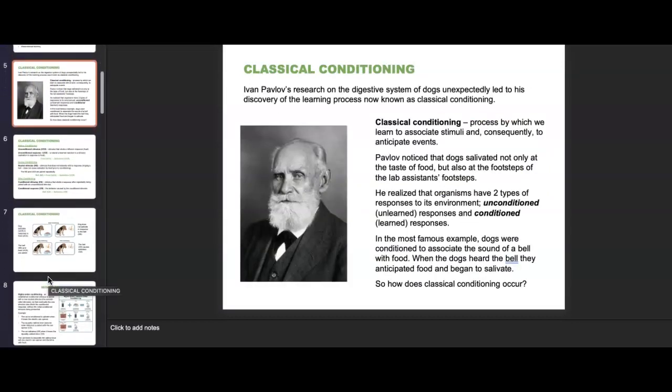Classical conditioning is the first type of associative learning, pioneered by Ivan Pavlov. His research on the digestive system of dogs unexpectedly led to his discovery of classical conditioning — the process by which we learn to associate stimuli and consequently anticipate events. Pavlov noticed that dogs salivated not only at the taste of food but also at the footsteps of lab assistants walking toward their food. He realized organisms have two types of responses: unconditioned (unlearned) and conditioned (learned).